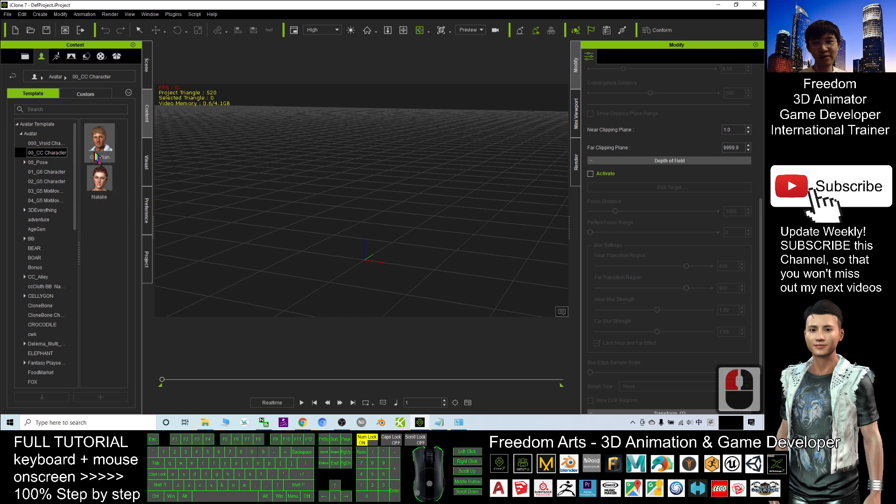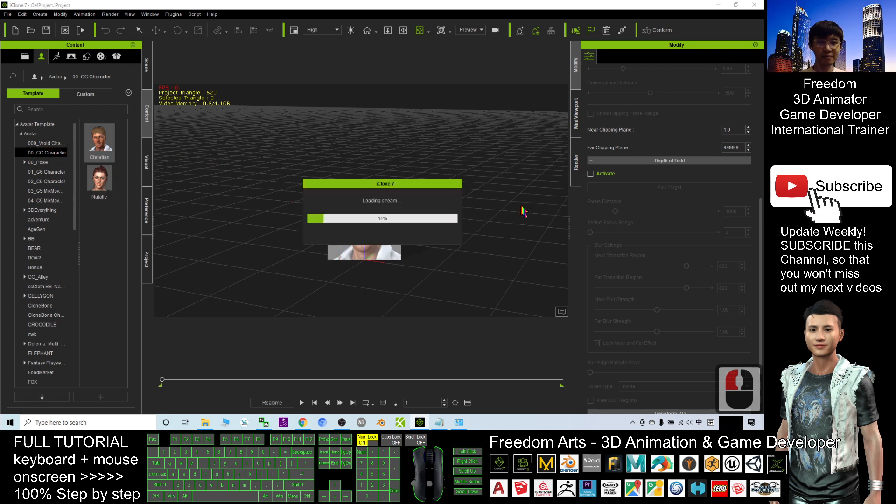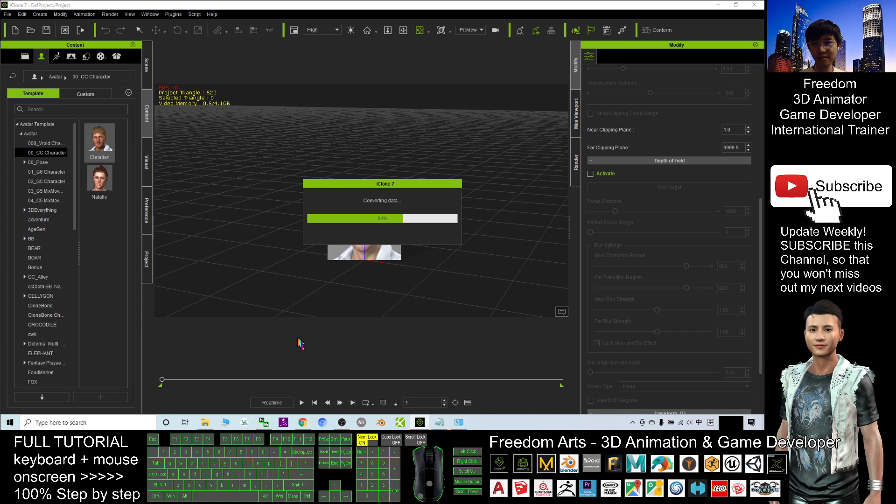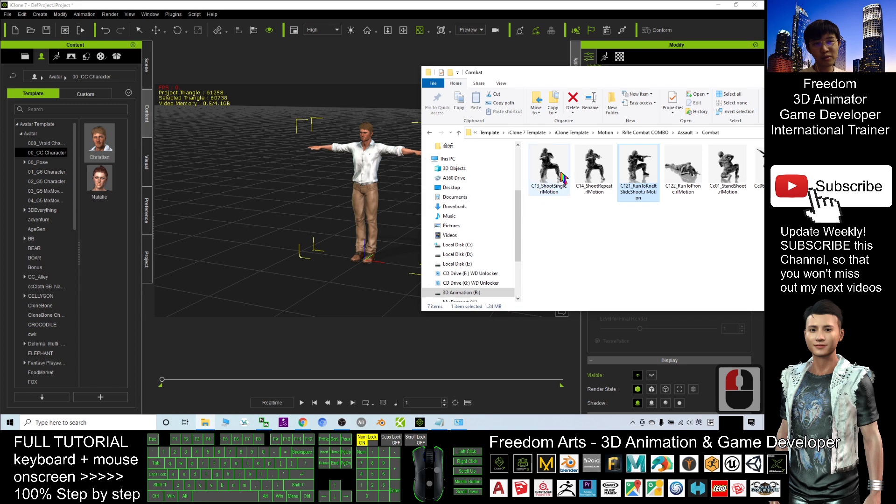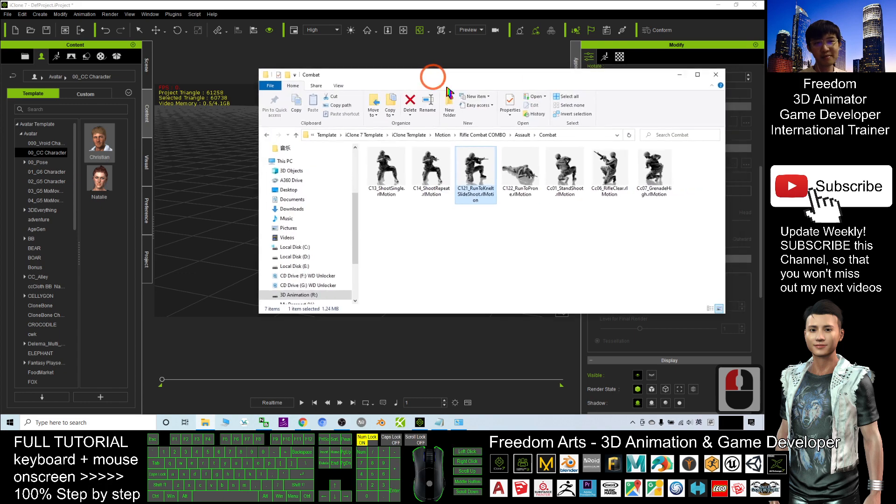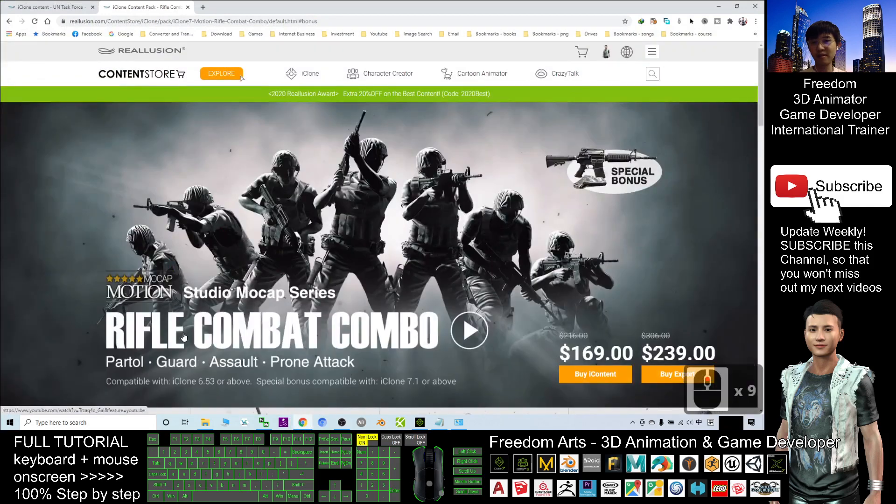As demo, I will use Mr. Christian. Next, you need the motion file. All of these motions I get from this pack, the Rifle Combat Combo.